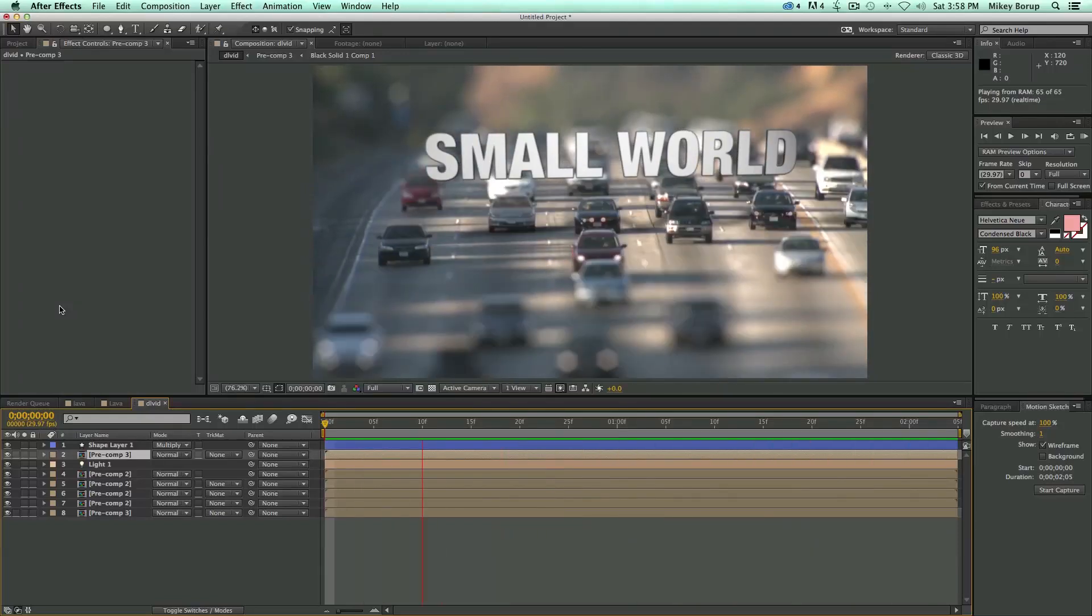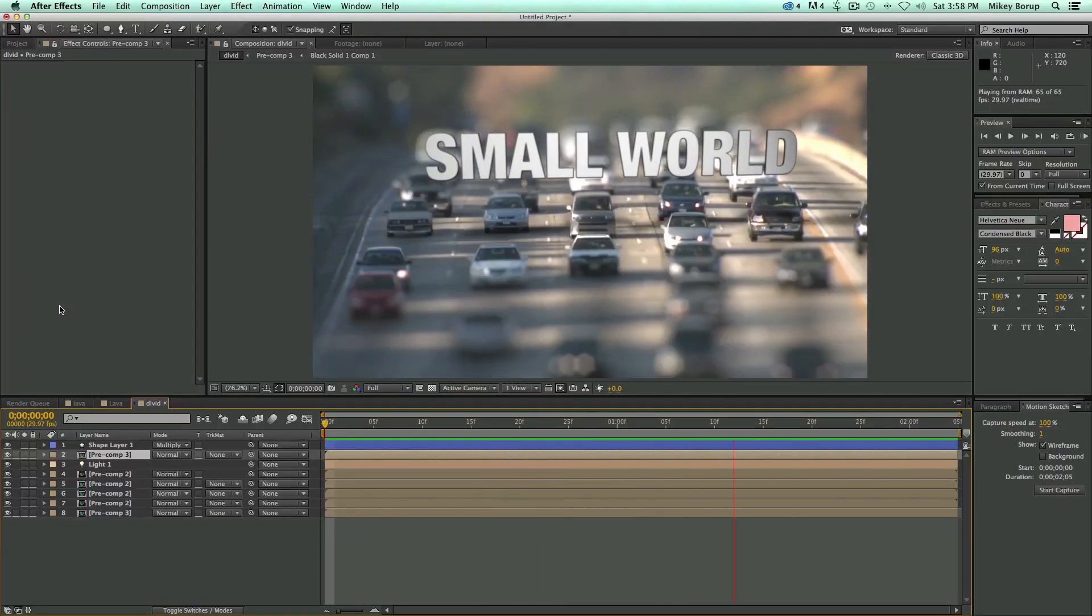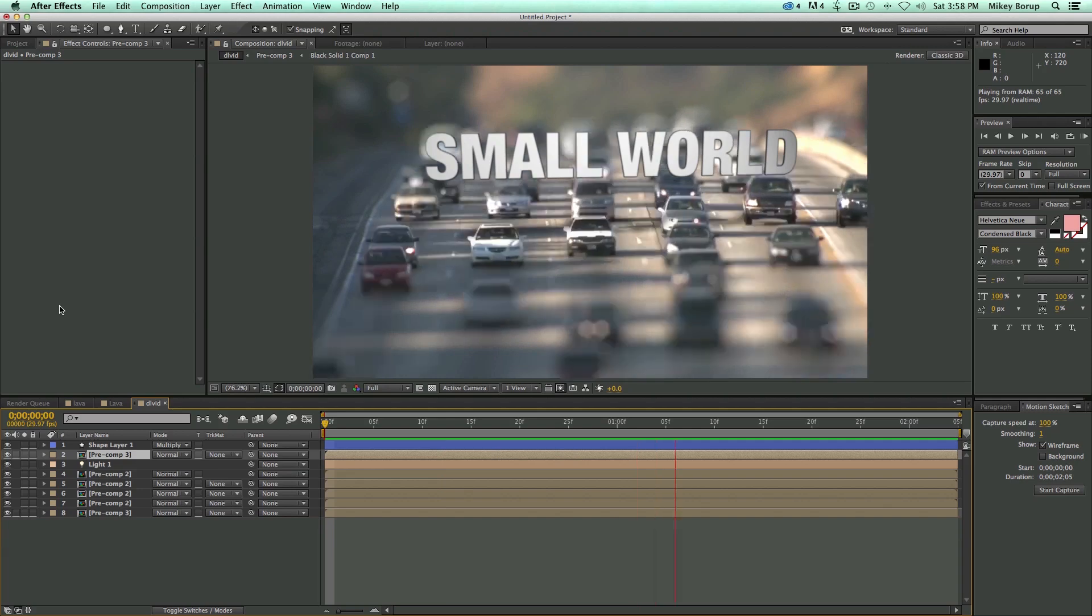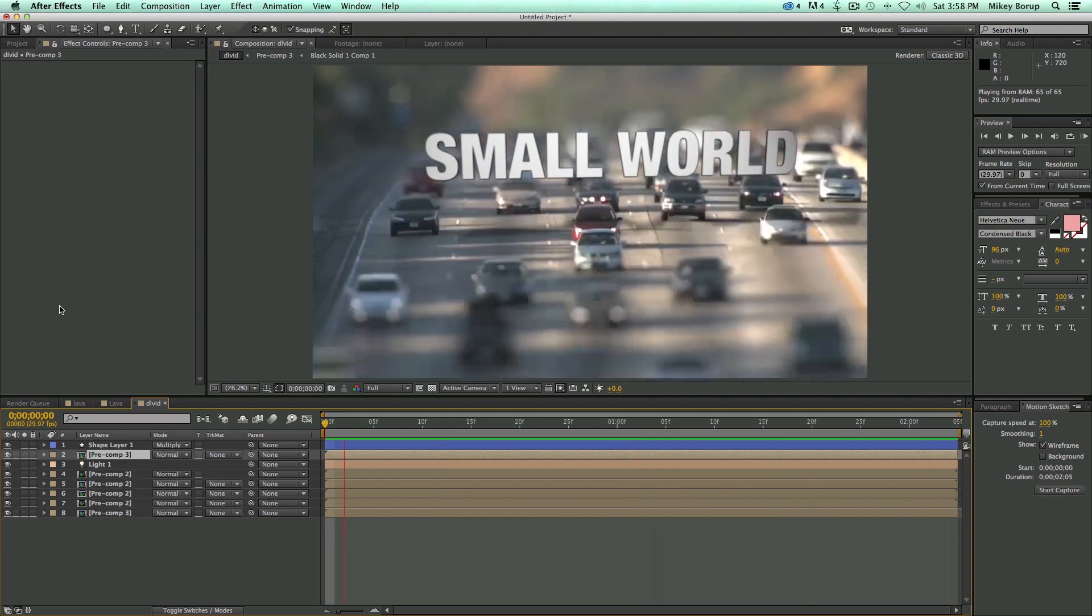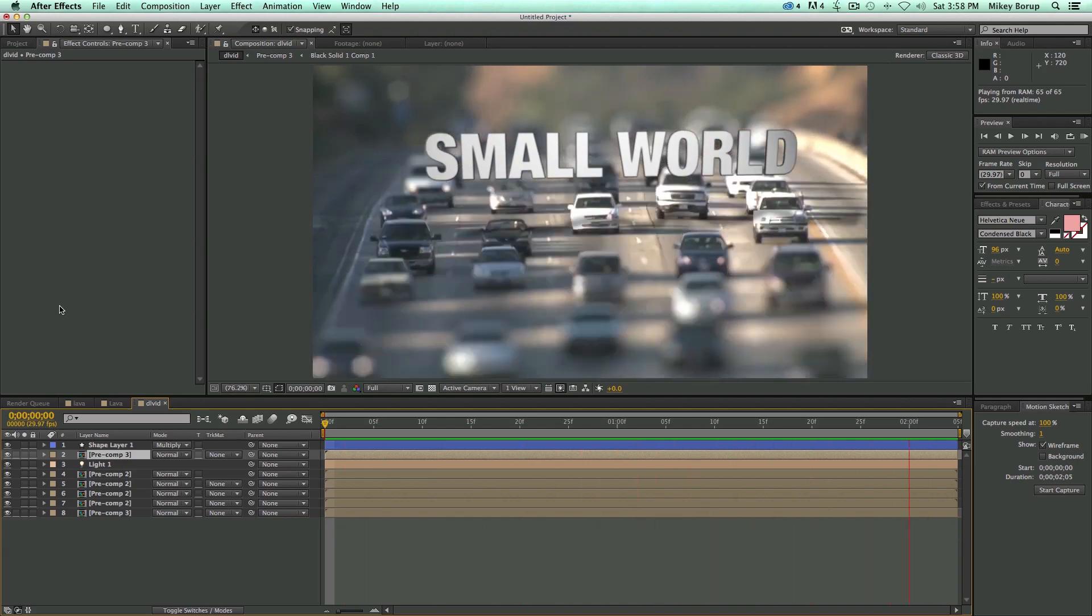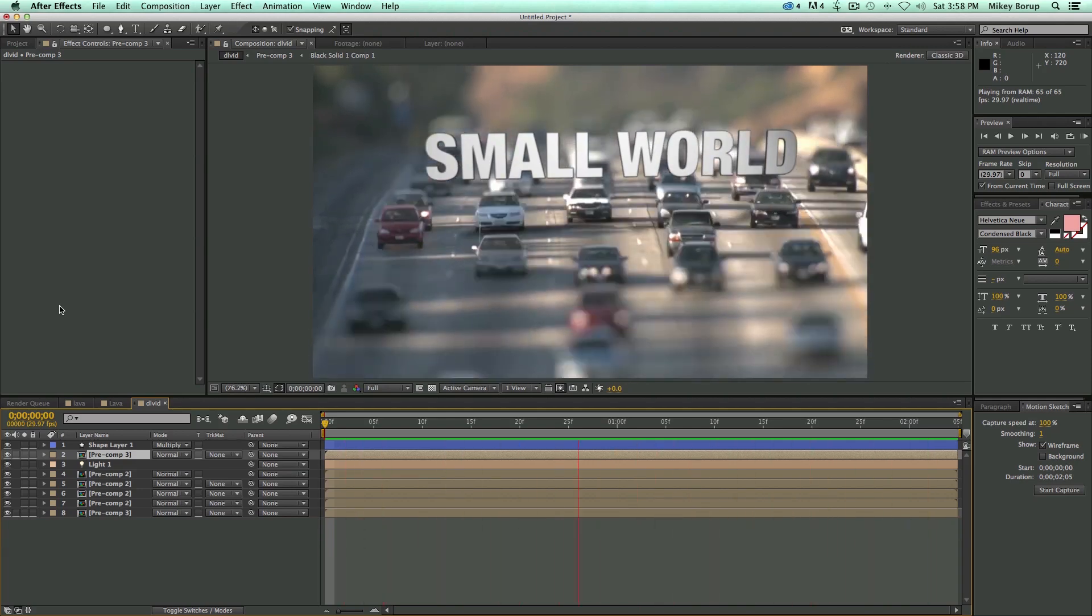Hey, this is Mikey Borup for PremiumBeat.com, and in this After Effects tutorial, I'm going to show you how to create this small world out of just ordinary stock footage.